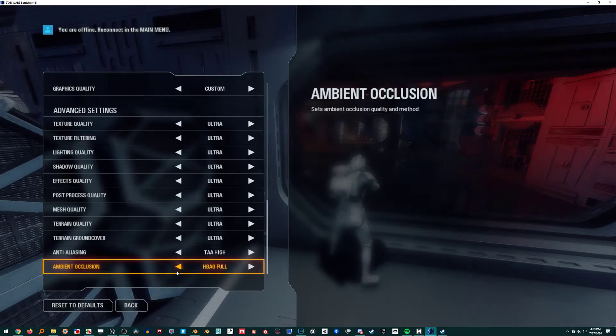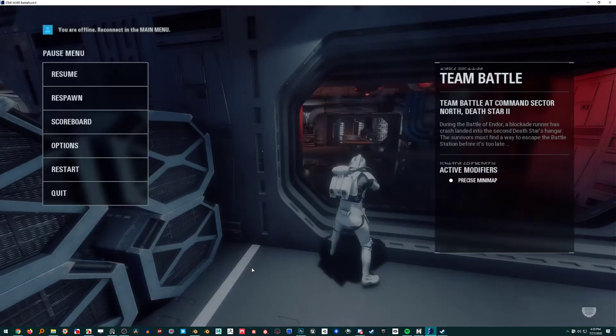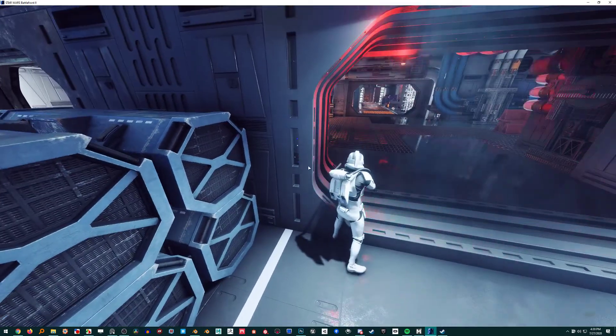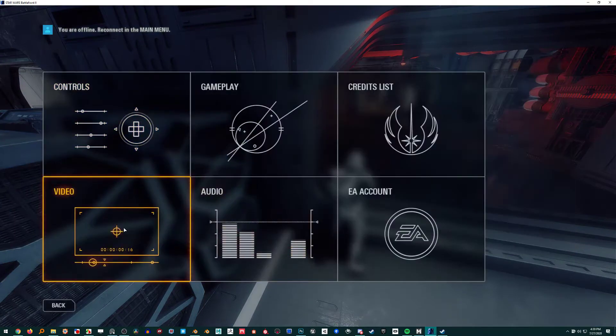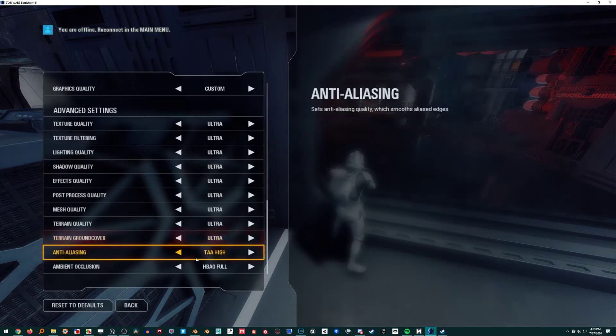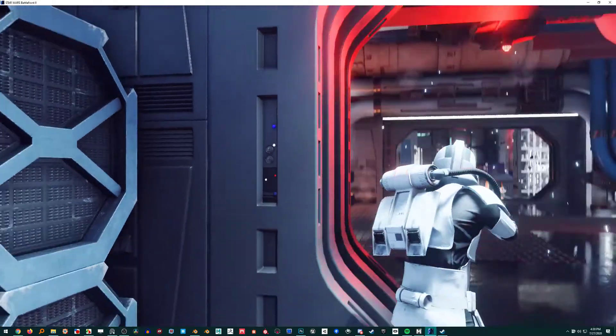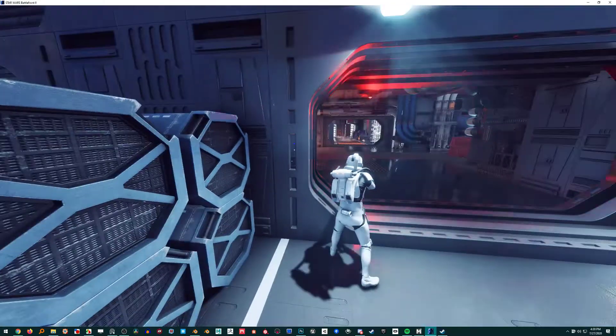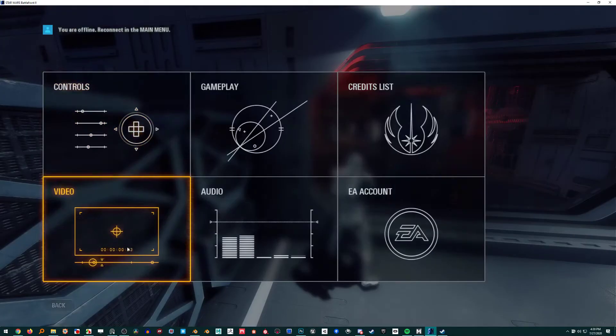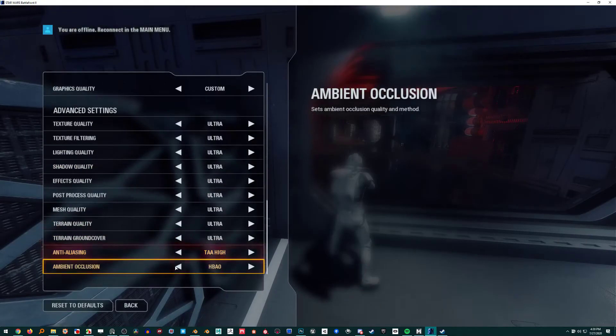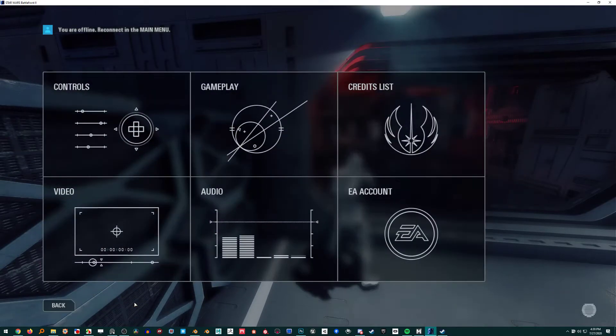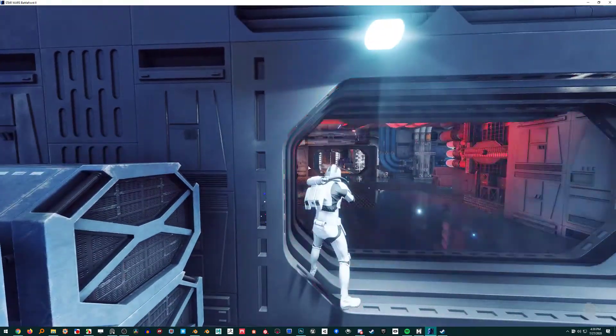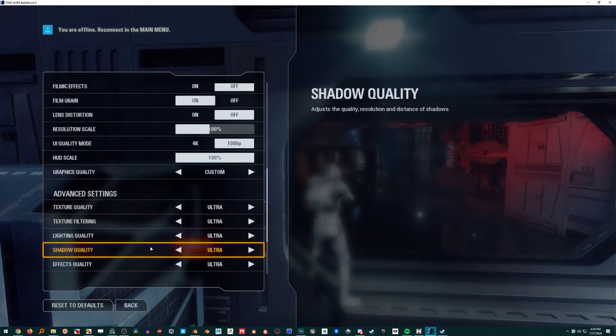But it looks like this HBAO Full is putting in those indented details. I wonder if I turn that off. And this is just my big question: to get that AO, do you have to rely on a trim sheet thing where you bake the AO in?